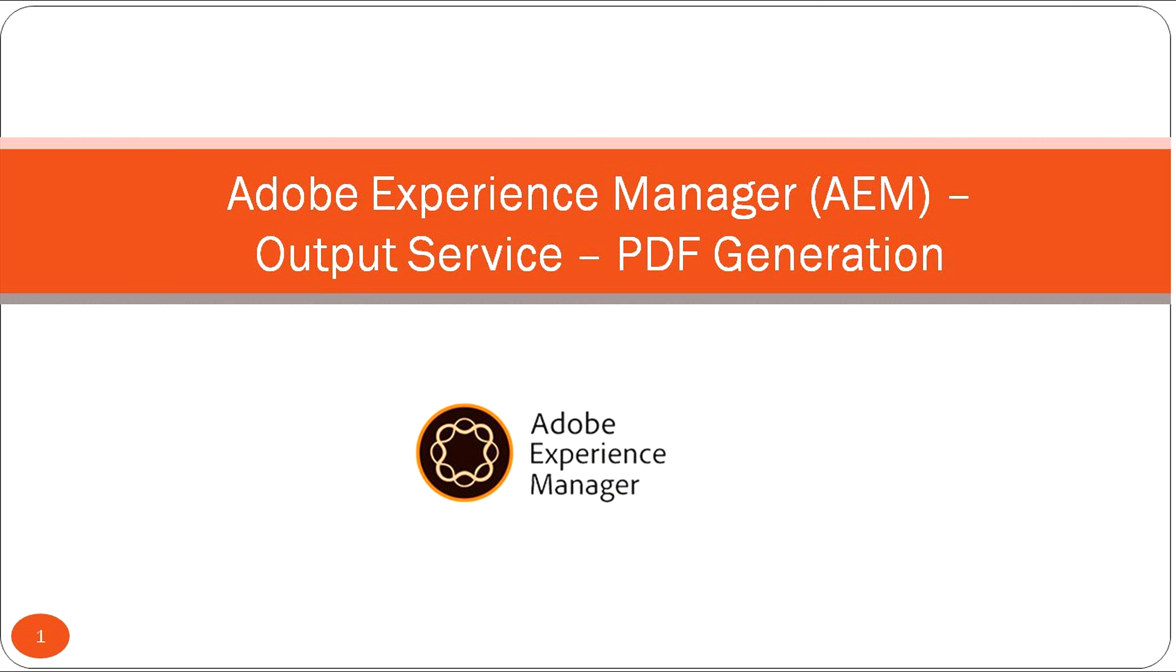Welcome back to another session. In this session I'm going to explain output service. Output service is mainly for generating PDFs through workpage. I will show you how to generate the PDFs with the data.